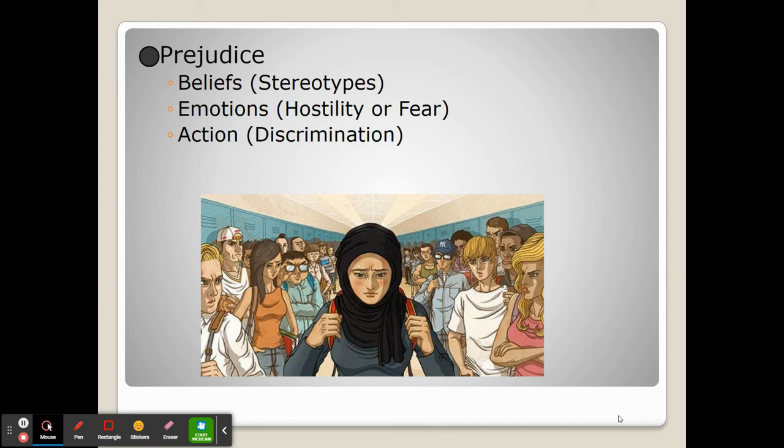Some stereotypes are overtly and explicitly harmful. Others may even be complementary towards a certain group, especially an ethnic group or a gender. But those stereotypes are still harmful because they're labeling someone who may not share that characteristic just because they're a member of that very large-scale group.